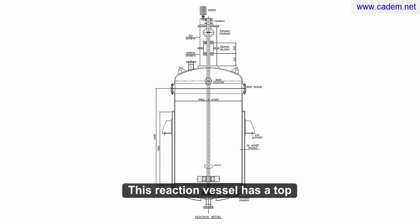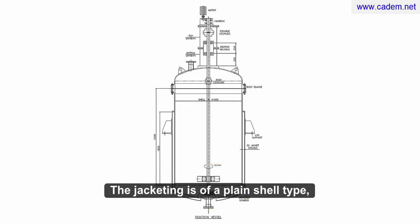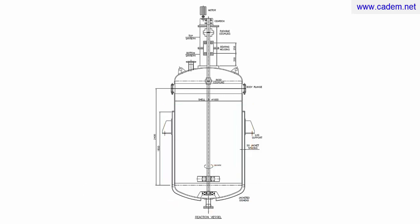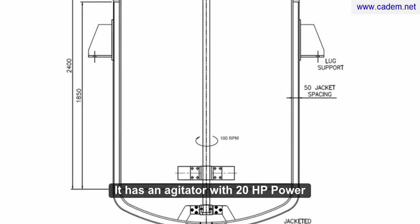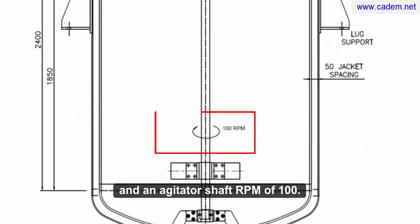This reaction vessel has a top and a bottom dished end. The jacketing is of a plain shell type, partially covering the main shell and extending onto the bottom dished end. It has an agitator with 20 HP power and an agitator shaft RPM of 100.